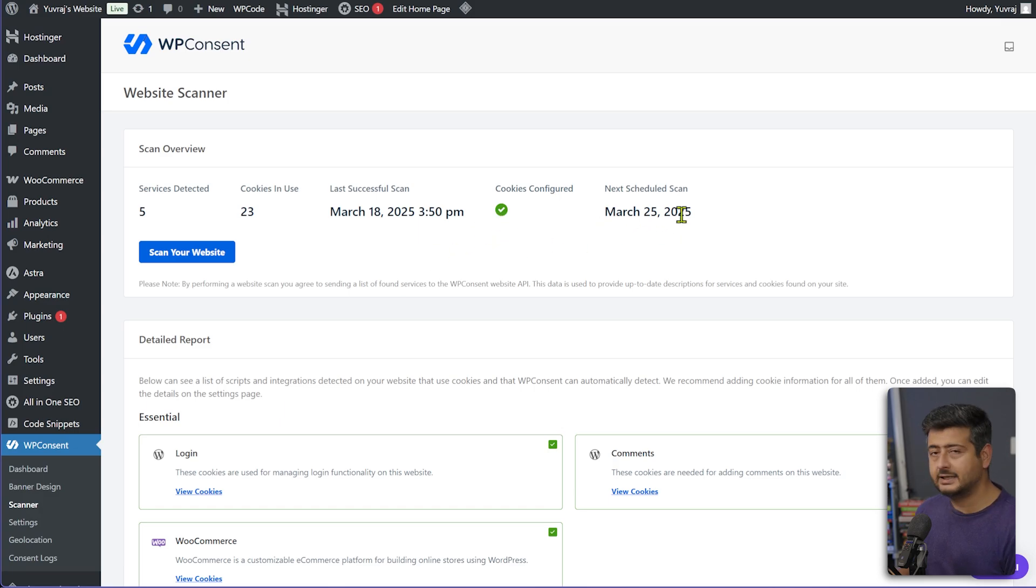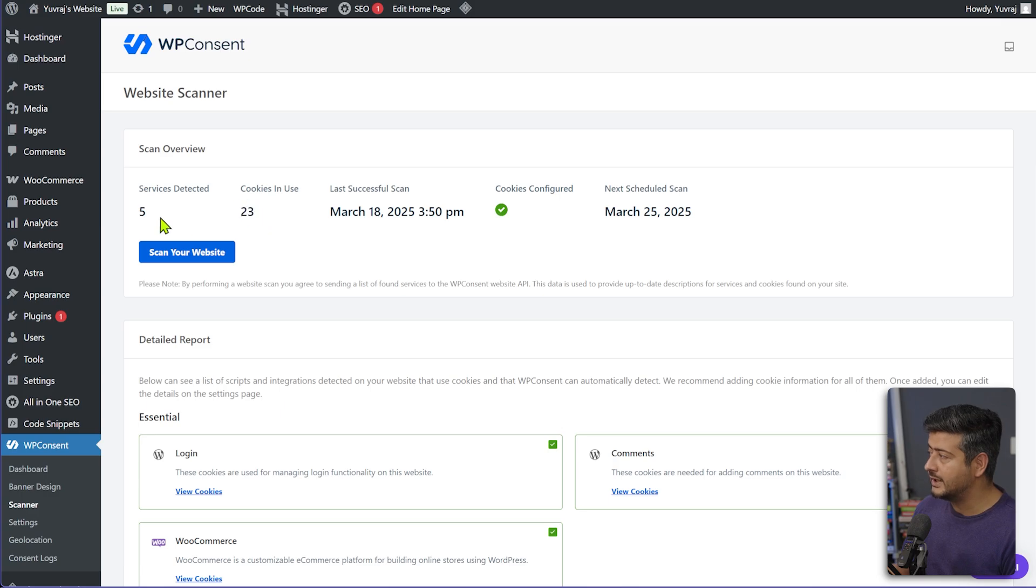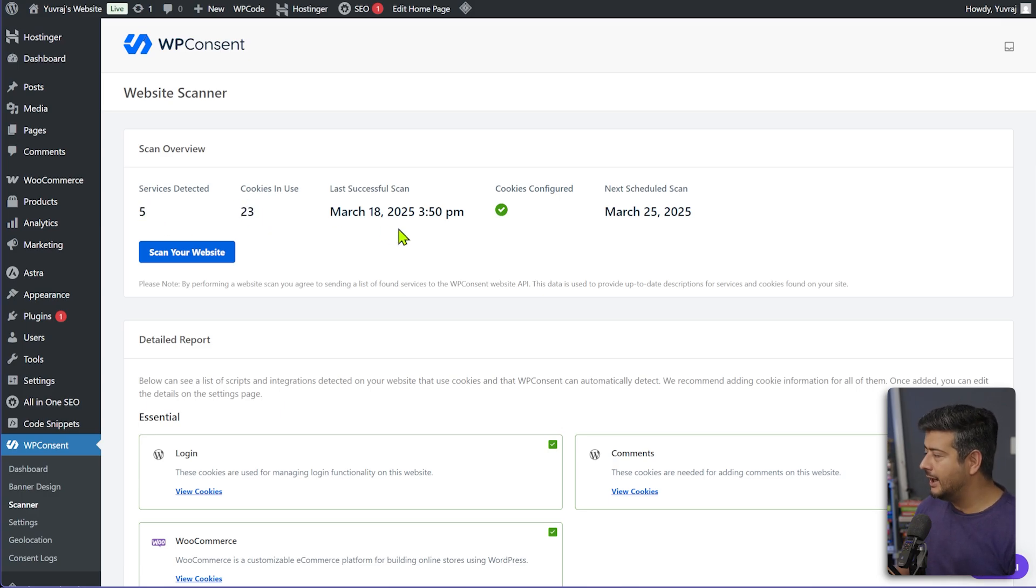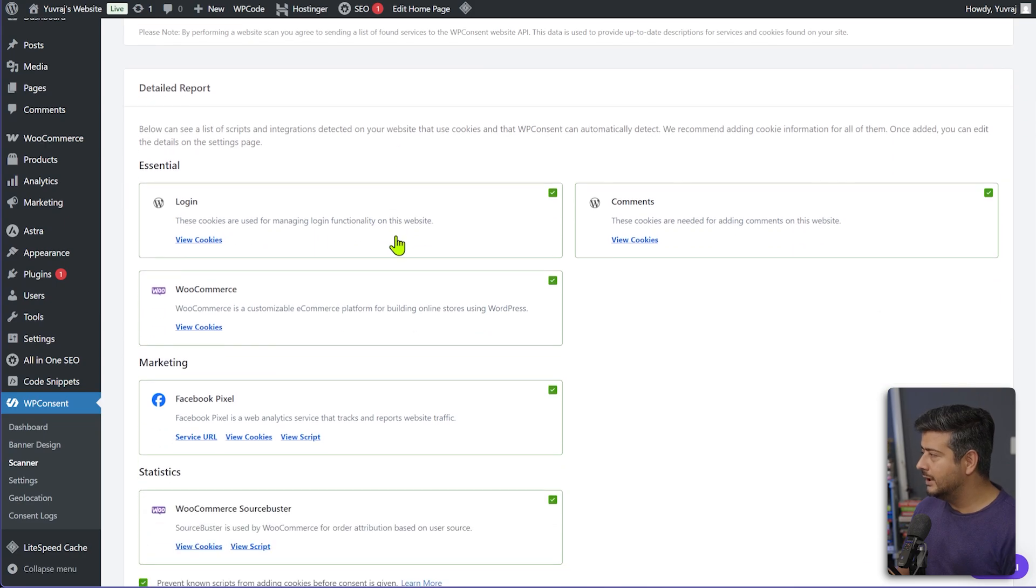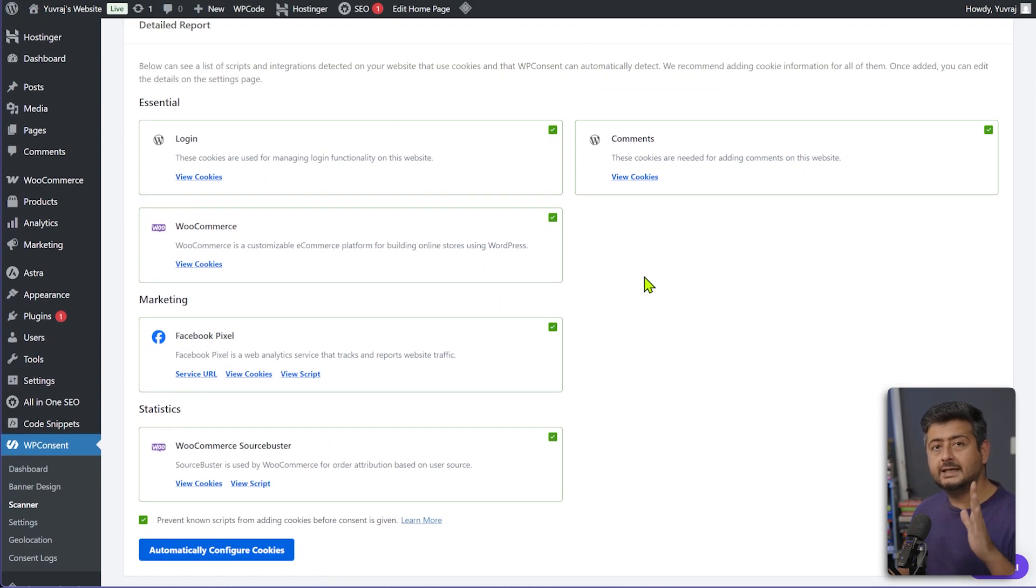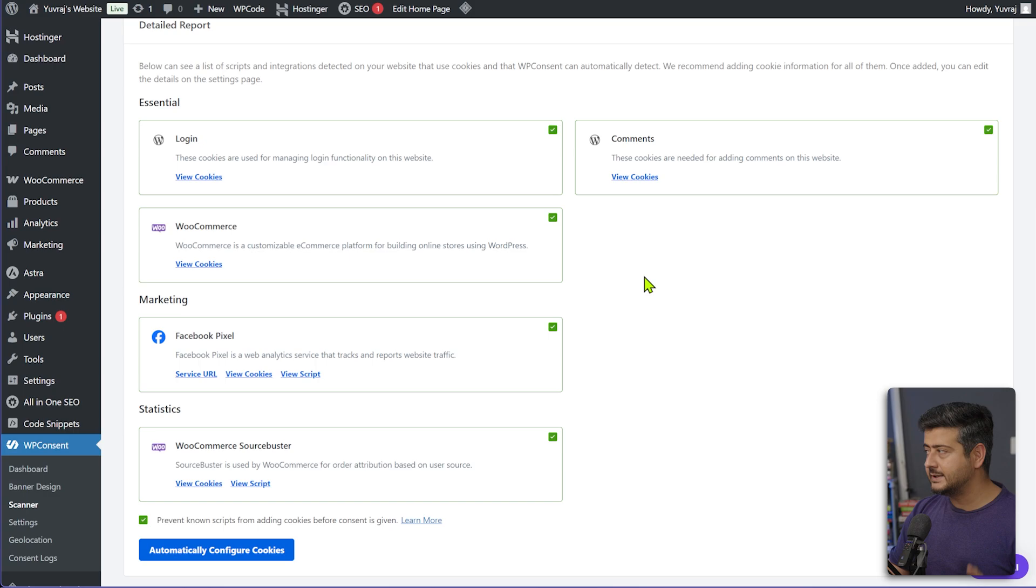Next scheduled scan is for next week, which that's how I configured it. Cookies in use already showing 23 and services detected, just five. And if I go here, you can see it has completely categorized the kind of cookies that are present on my website.